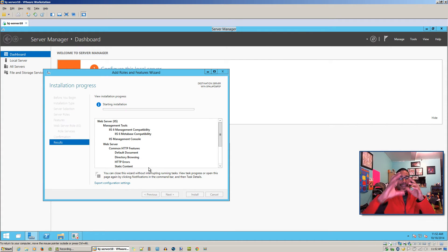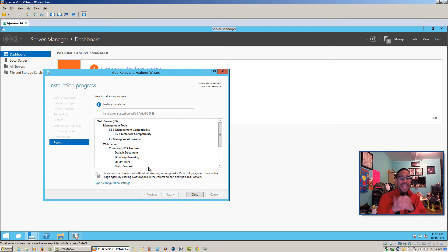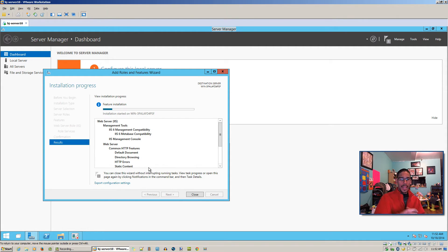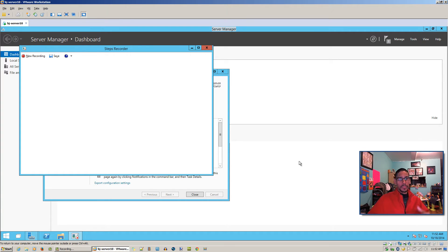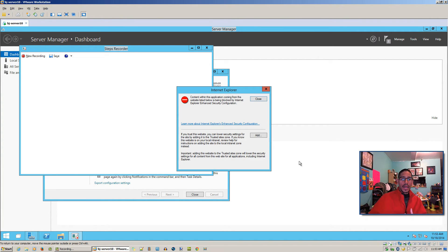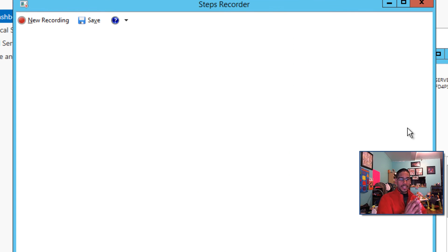Right now the tool is capturing all these screenshots and building them into an HTML file. From there it compresses everything into a zip file. I'm going to stop the recording shortly — depending on how much you've done, it's going to generate all the information with the screen captures and the text. It's just amazing.